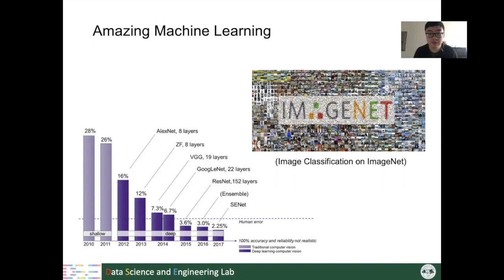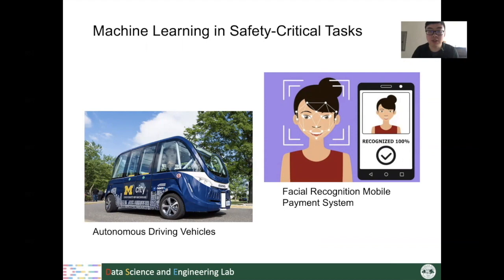Because machine learning models are so successful, people even start to use them in many safety-critical tasks. For example, at the University of Michigan, they start to use autonomous driving vehicles as shuttle buses on their campus.